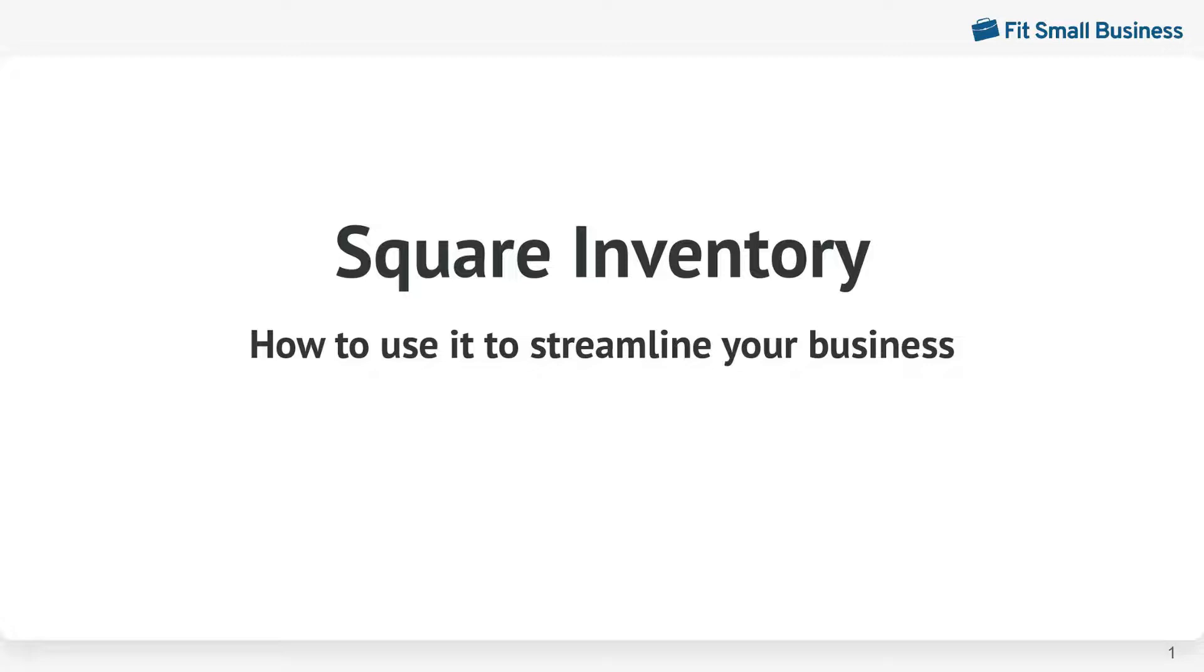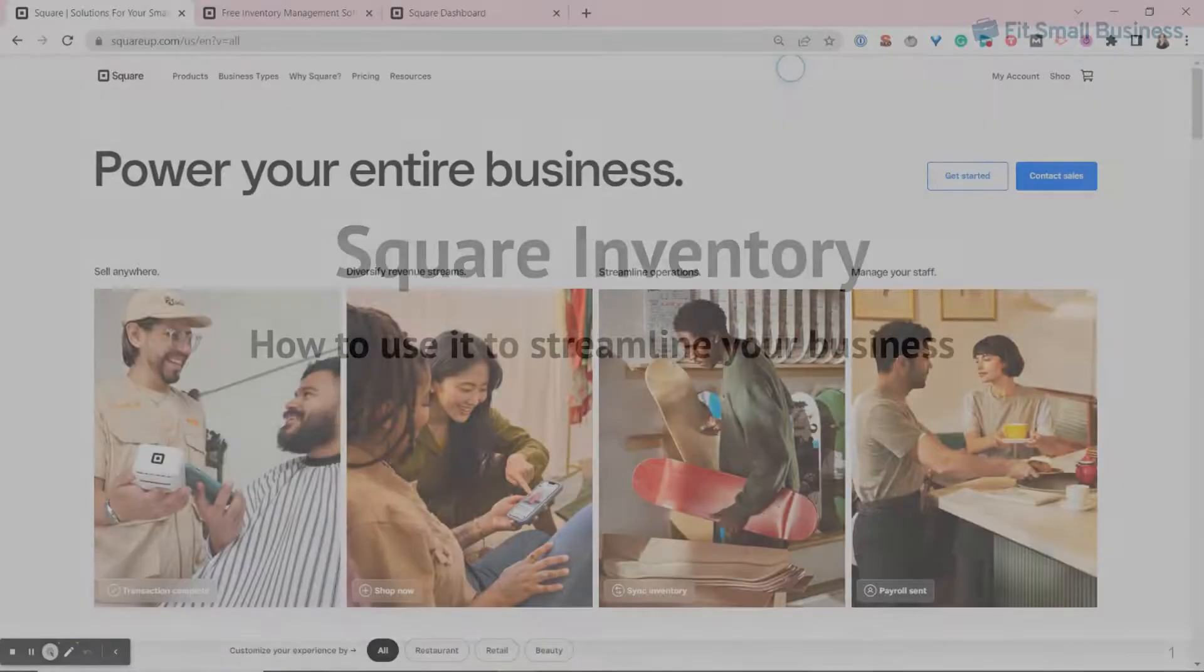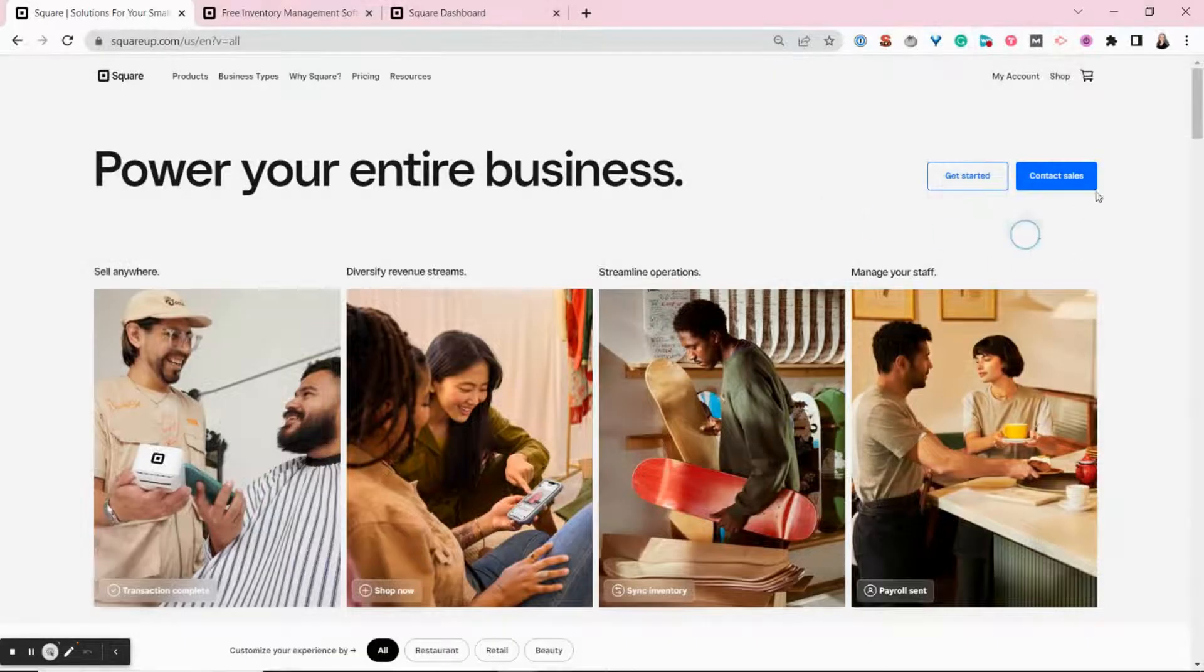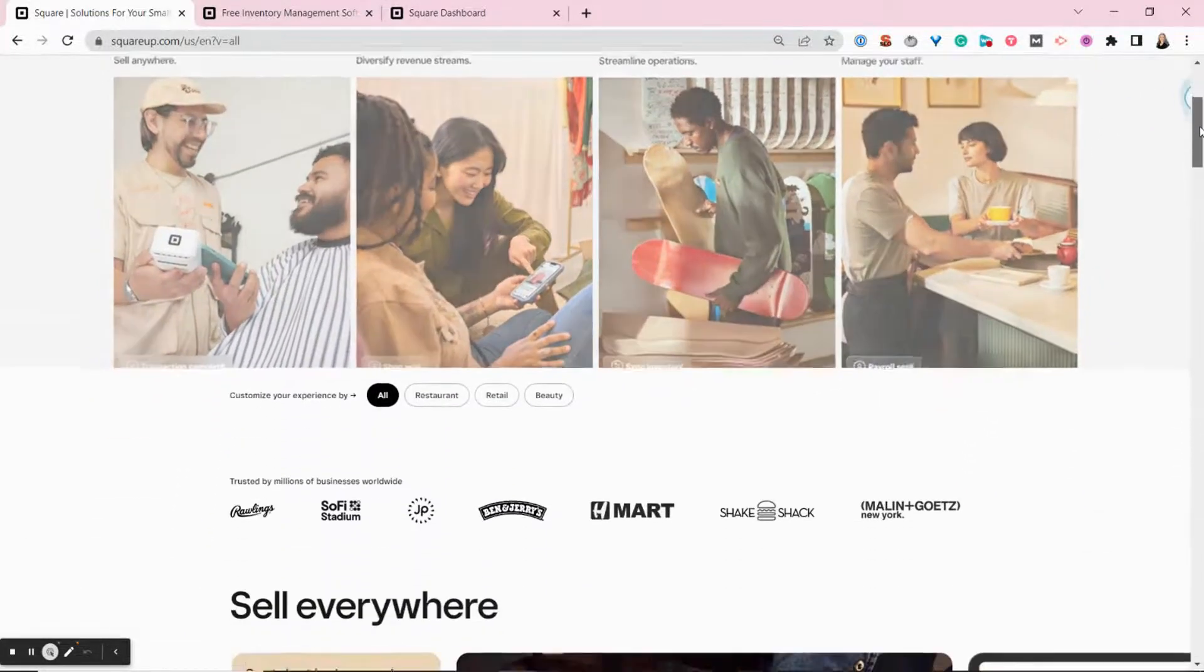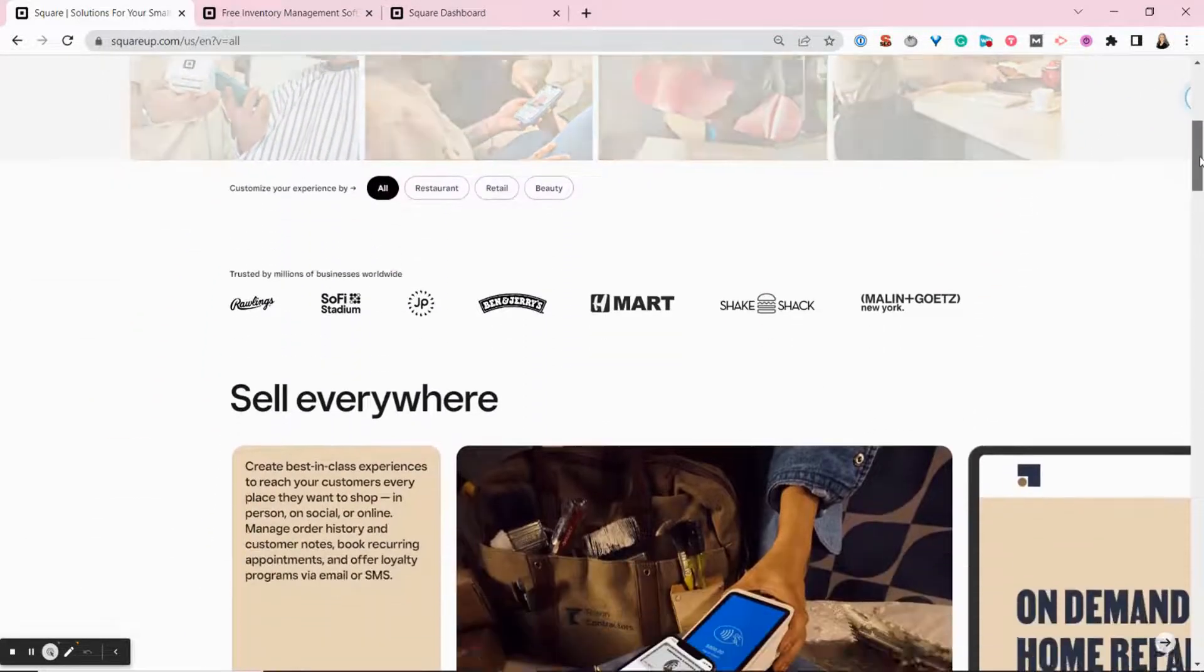Square Inventory is a feature of the Square point of sale software. Every Square POS includes inventory tracking, even free subscriptions.